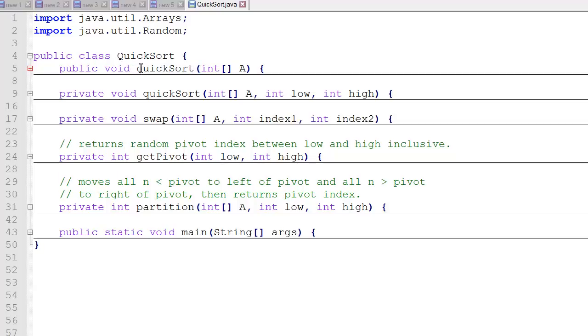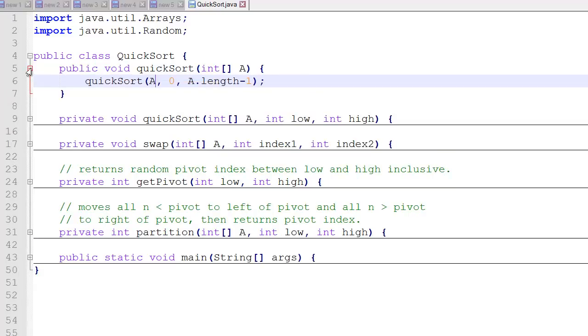And that is what we want the user to use to call the quicksort algorithm. So it's quicksort with a lowercase q. And we pass in an int array and we call that a. And inside this public method, all we're doing is calling our private recursive method.